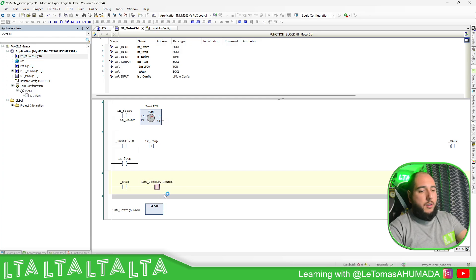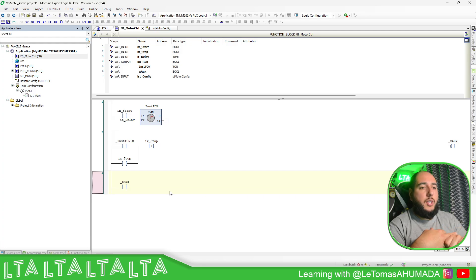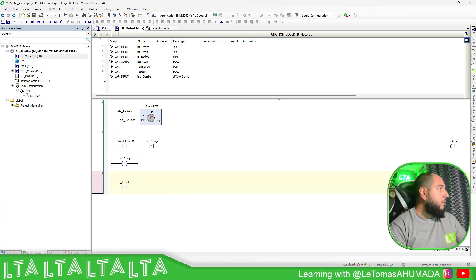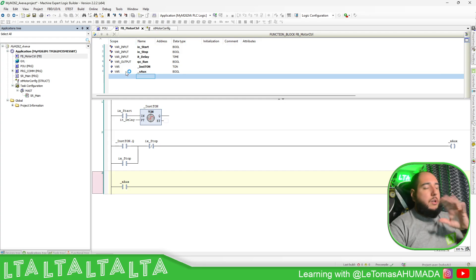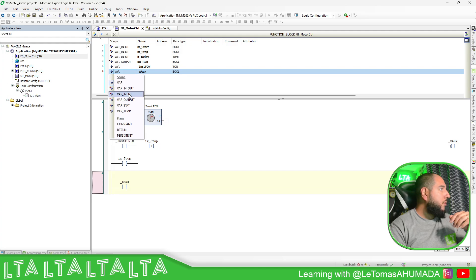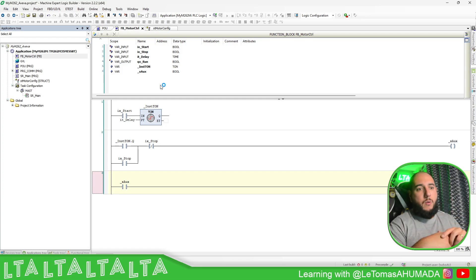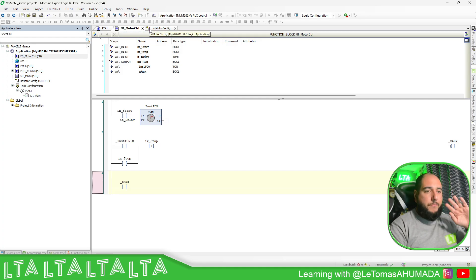I usually work this way — I create my own structures for the motor or for different things: one for configuration, one for indication, another one for commands, and then I work through those throughout the software. This is just one approach. I also want to mention there's another variable scope type: IN_OUT. This one appears on the left side of the block and lets you assign a variable that will be both read and written by the block.